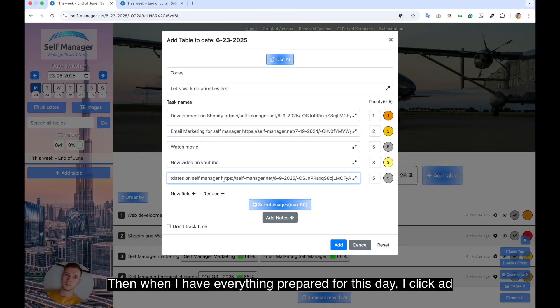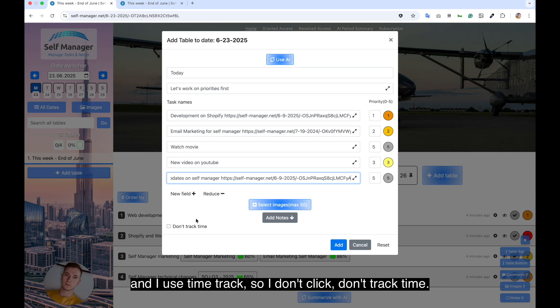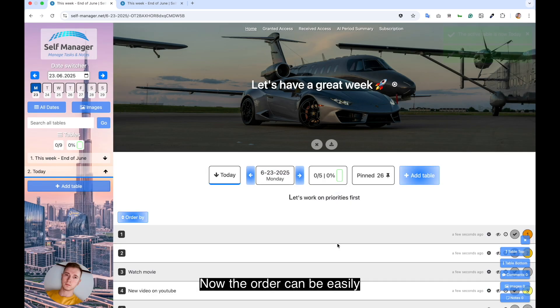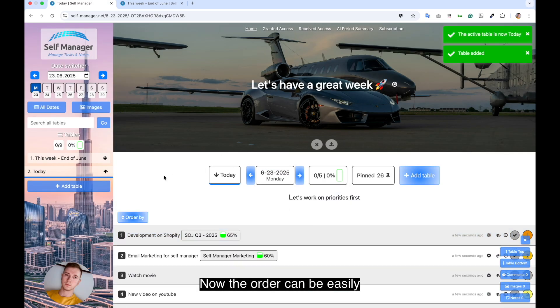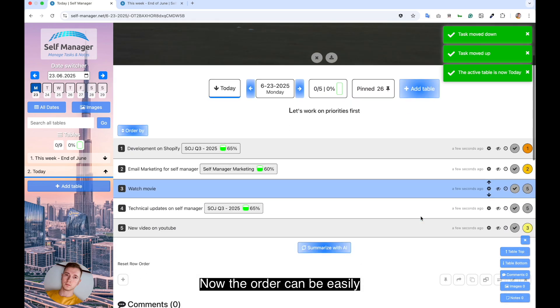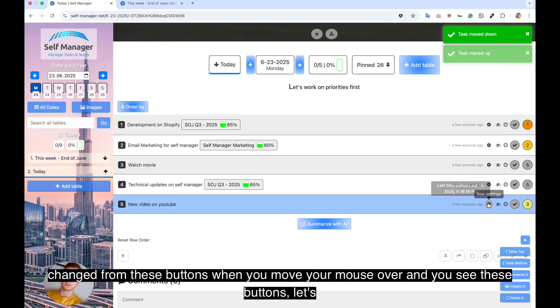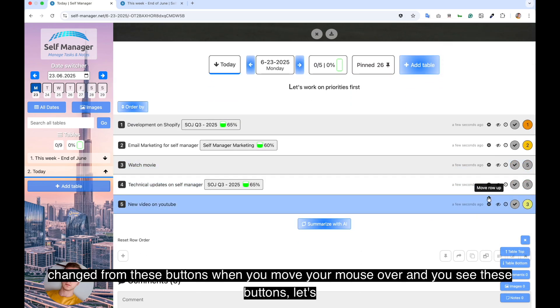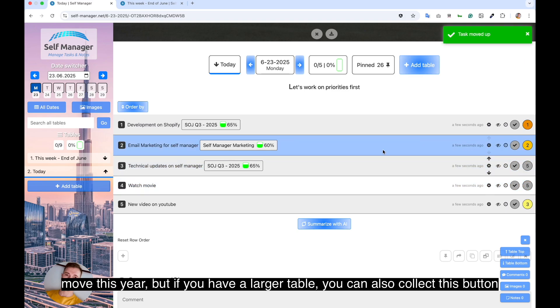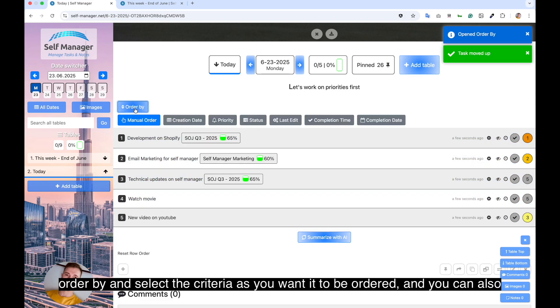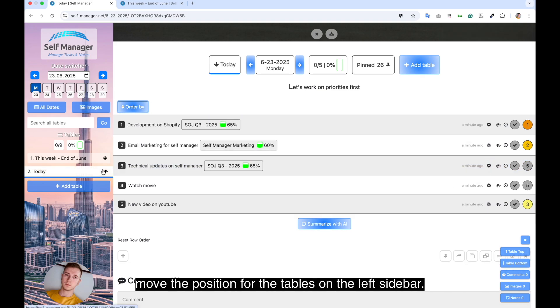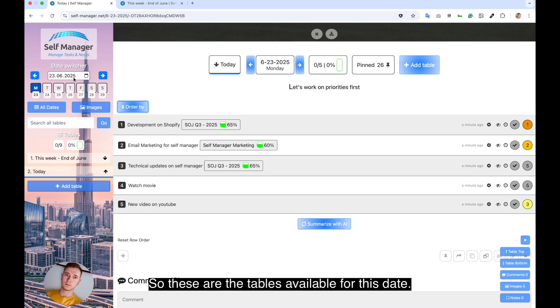Then when I have everything prepared for this day, I click add and I use time track. The order can be easily changed from these buttons when you move your mouse over. But if you have a larger table, you can also click this button ordered by and select the criteria. And you can also move the position for the tables on the left sidebar.